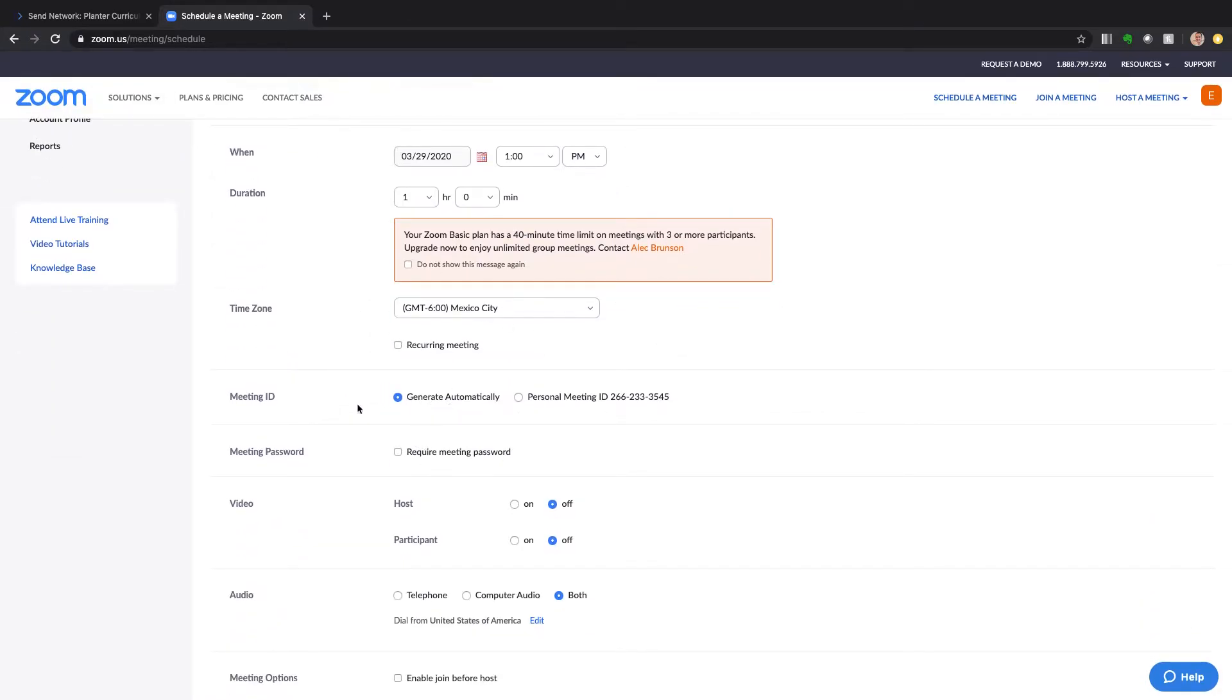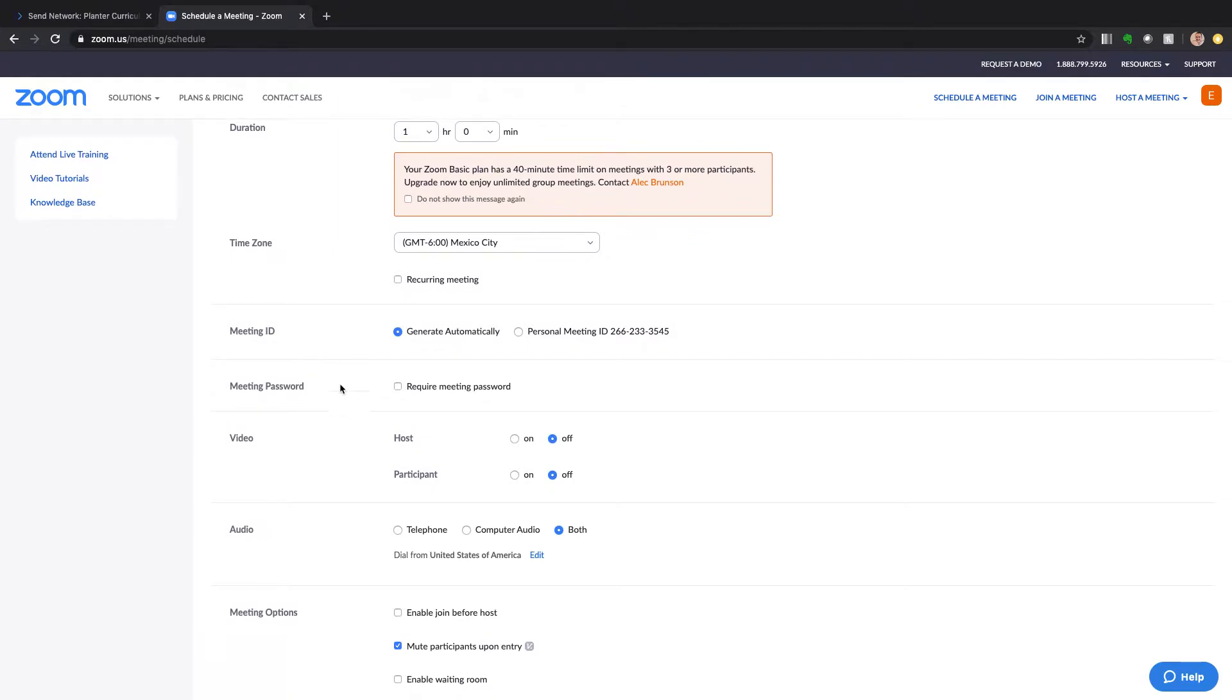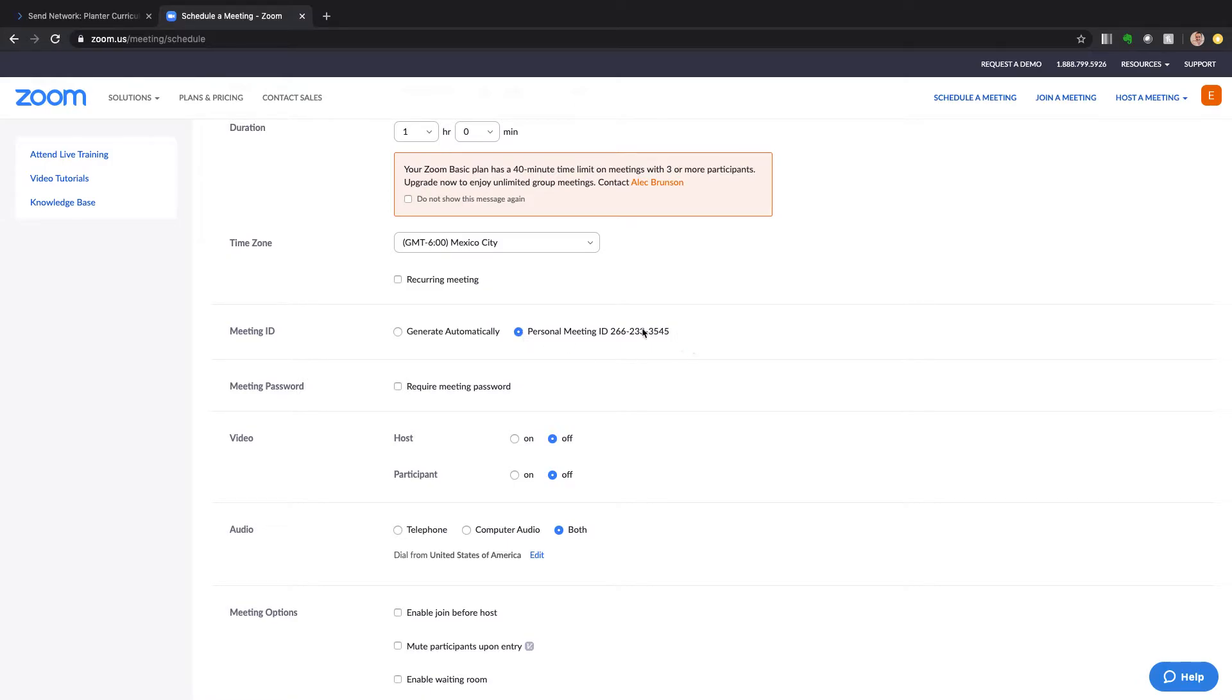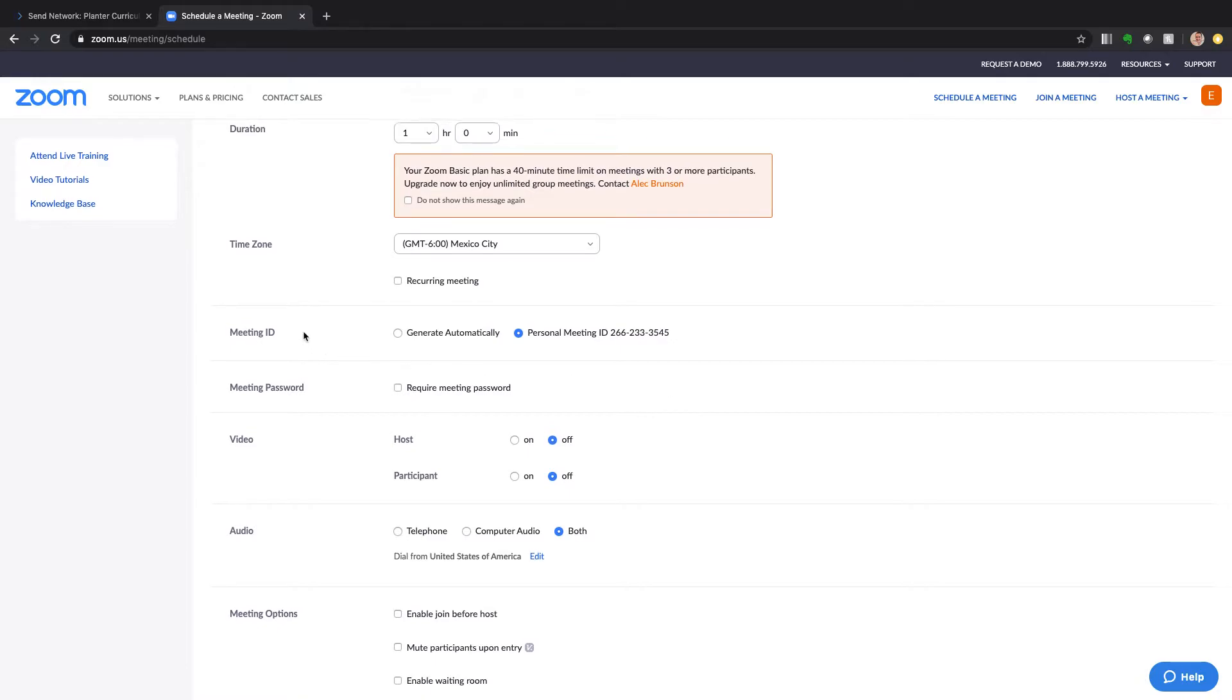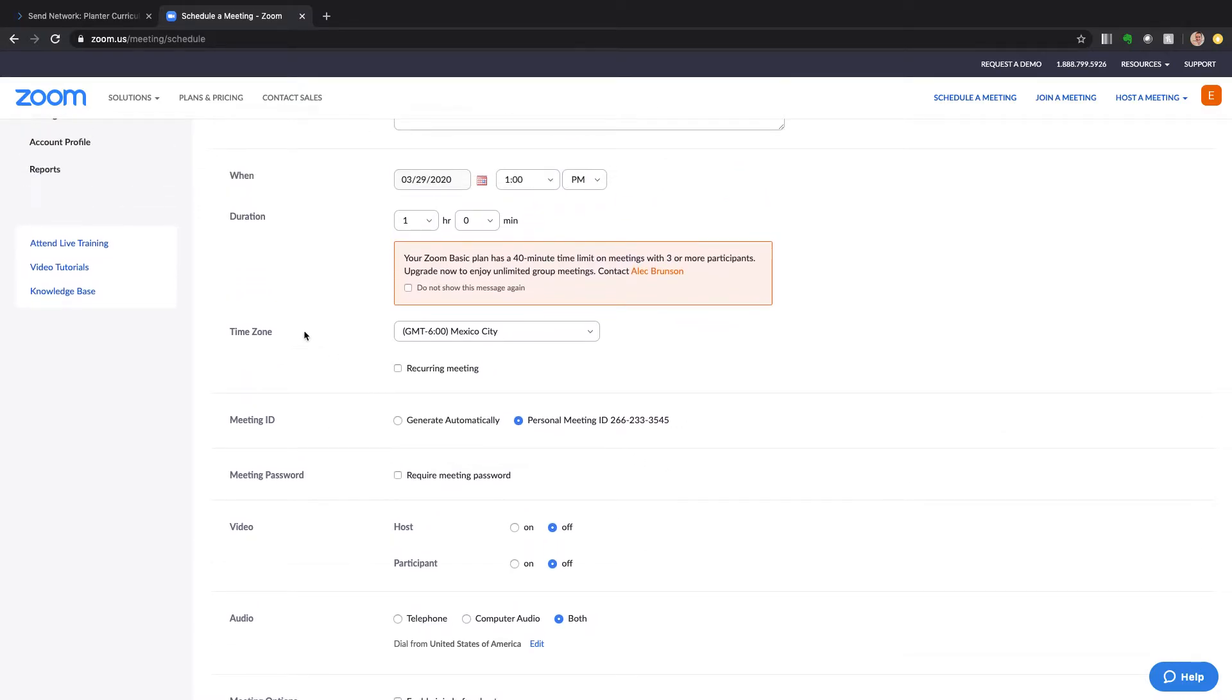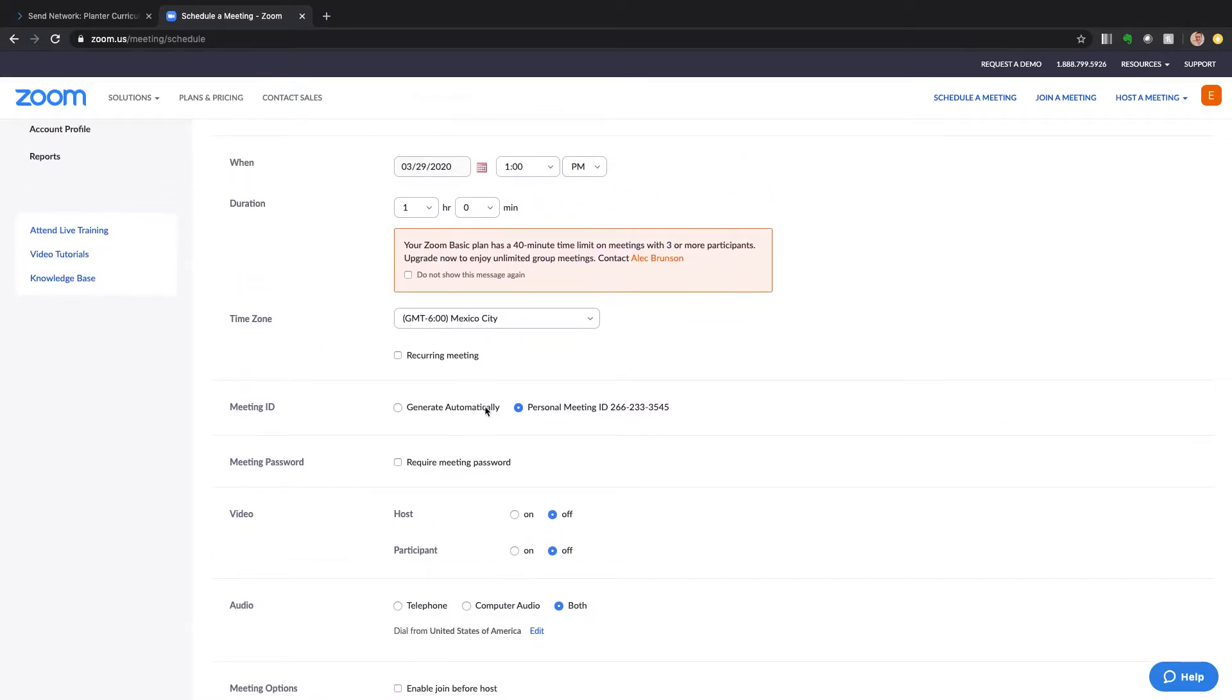So what we want to do is this right here is our big difference. We want to not generate automatically, we want it to be our personal meeting ID, booyah. That's what we need right here and this number in your Zoom account will always stay the same.